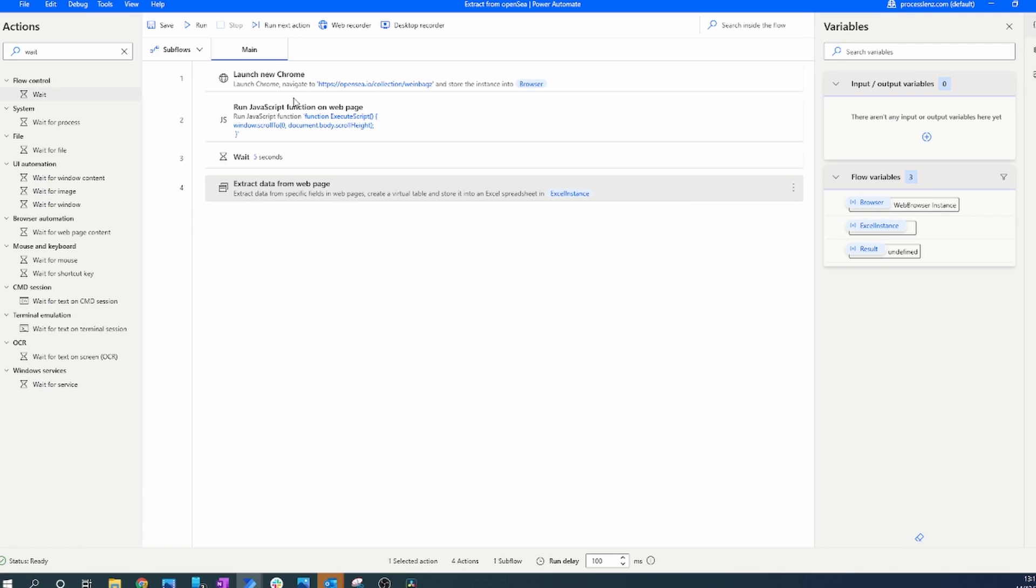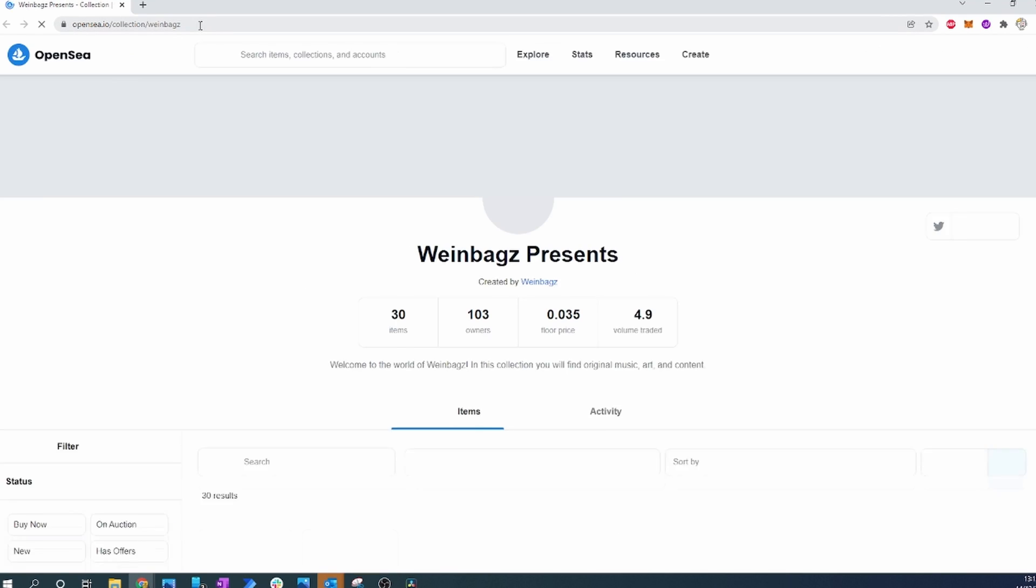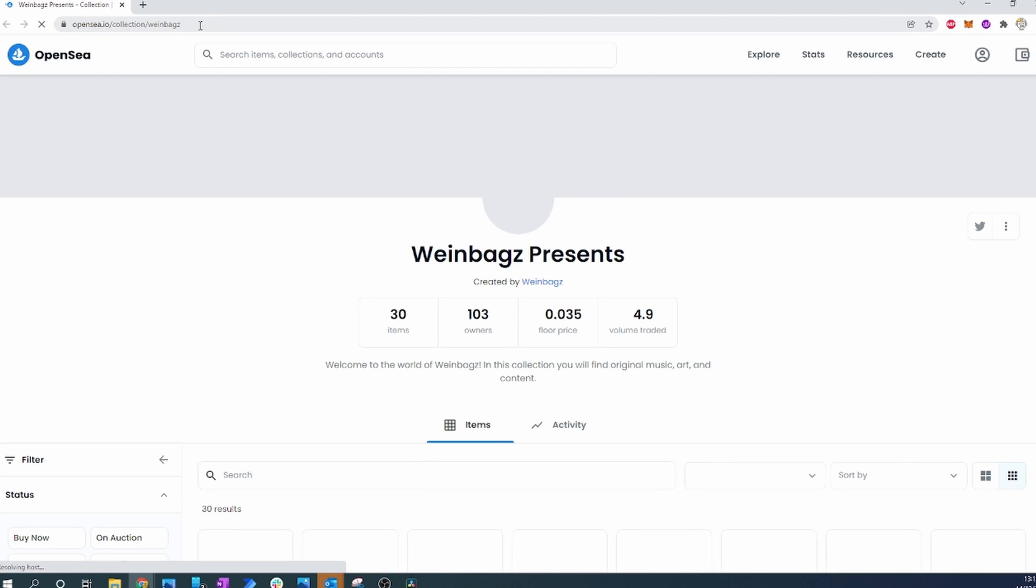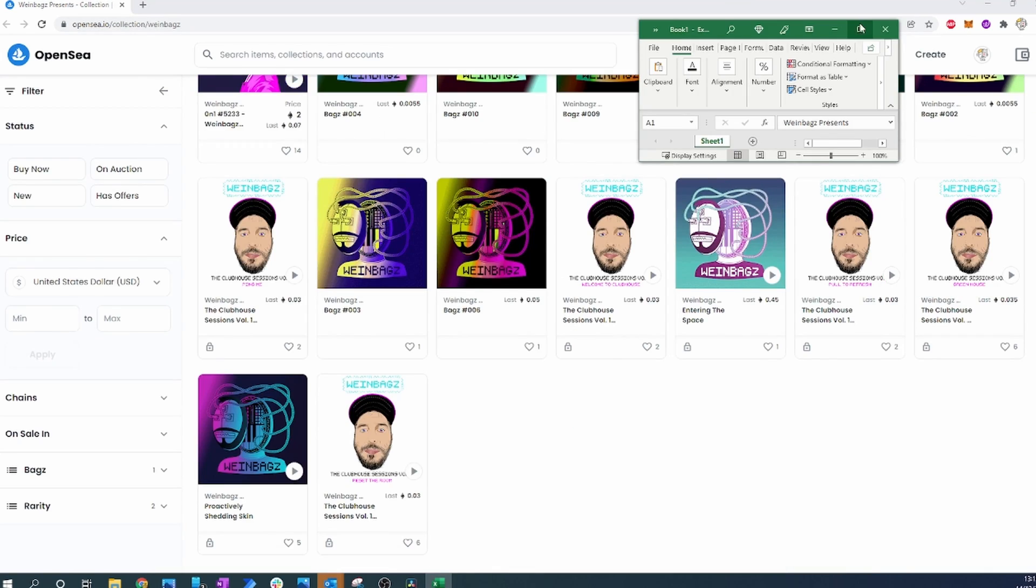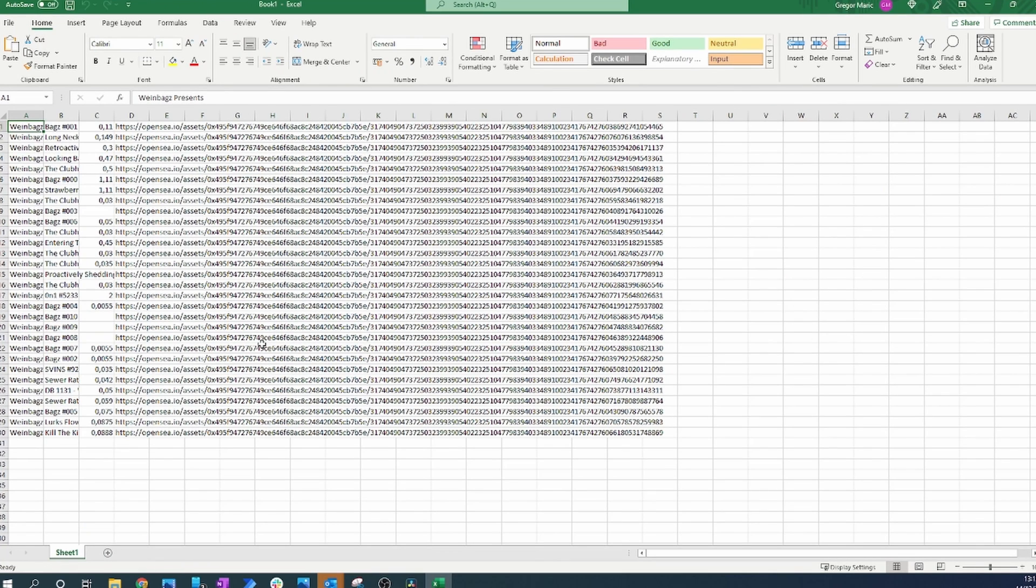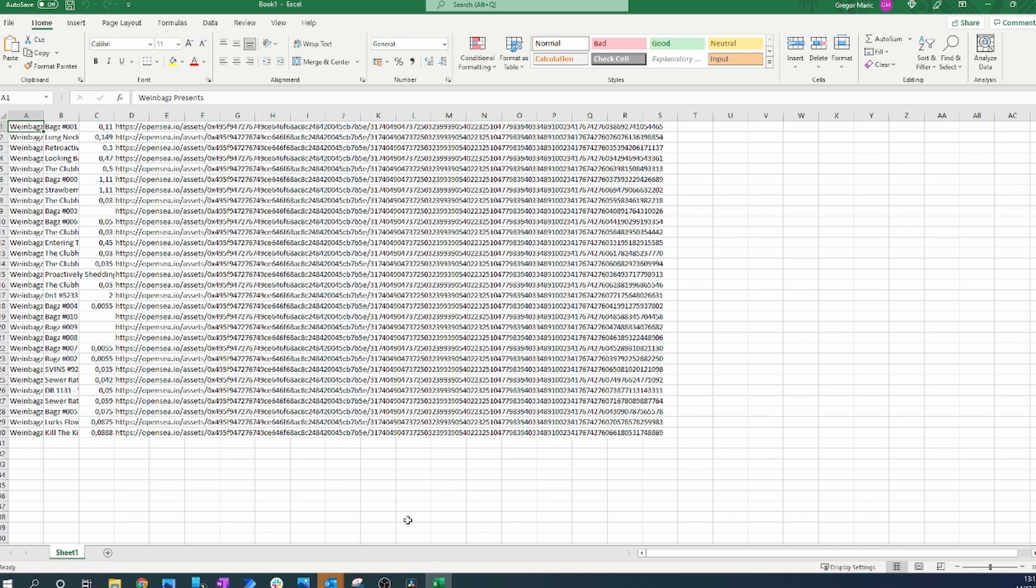So the final thing that remains is now for us to save our process, run it, and see if we have been able to extract the URL. After running the process, we can see that the process has run successfully. It has extracted all of the information including the URL that was not present initially.